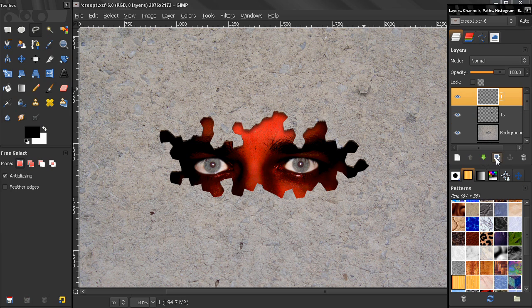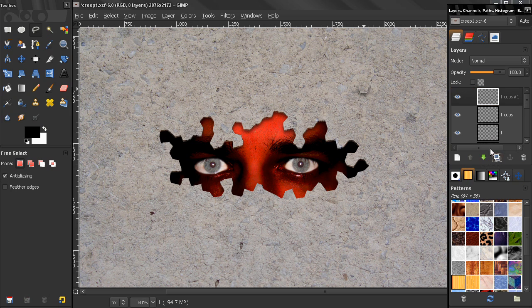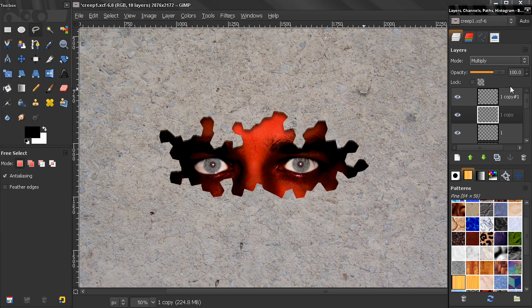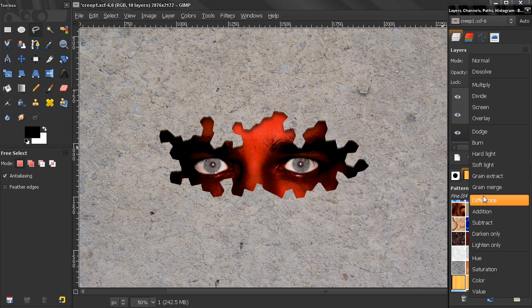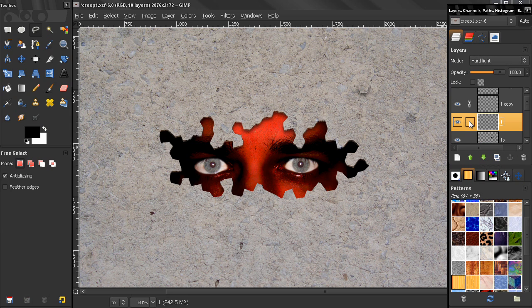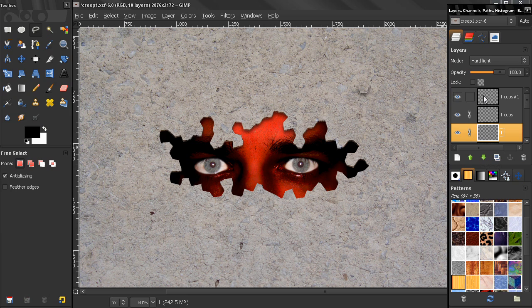And duplicate this two times. Again, put this layer on multiply just like we did with the wall, and this one on hard light. And let's chain them together, these three. The layer above stays unchained.